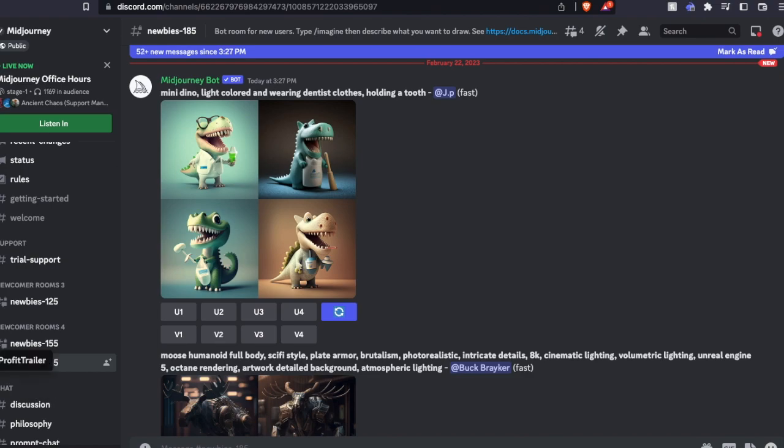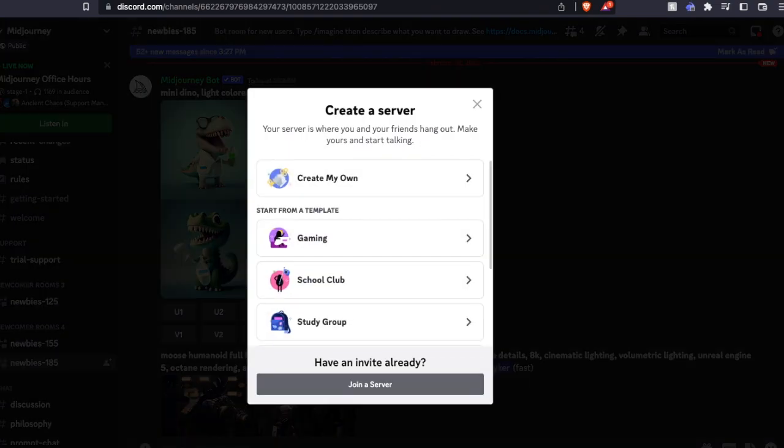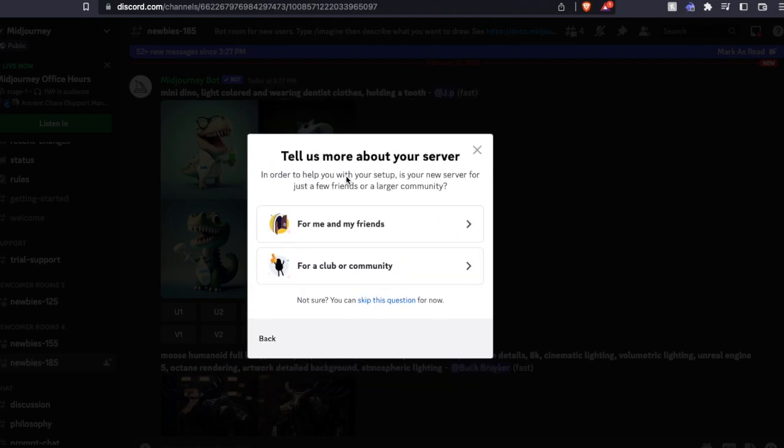Basically what we're going to do is we're going to come over here and we're going to add a server. I'm just going to click on that button, and then we can do a number of different things. I'm just going to create my own here. I'm going to do for me and my friends.